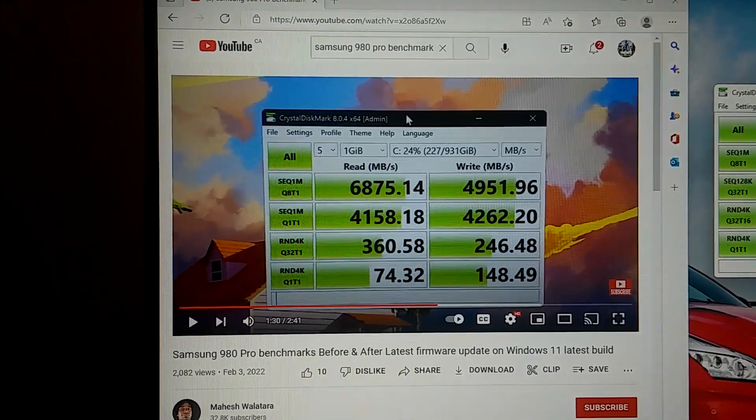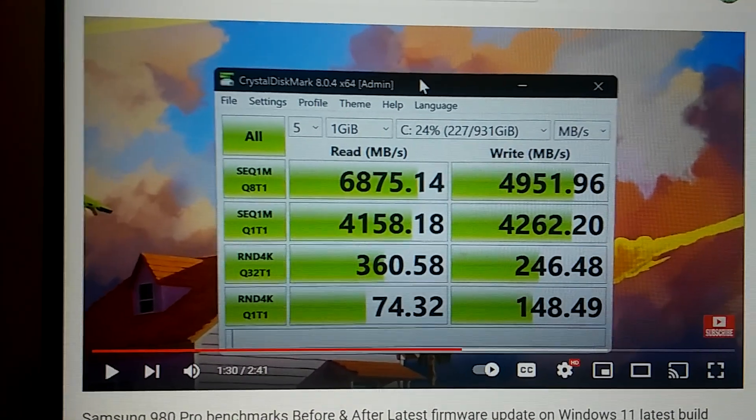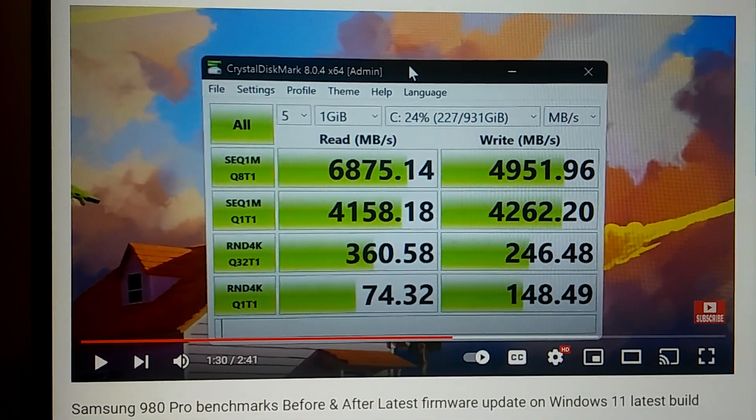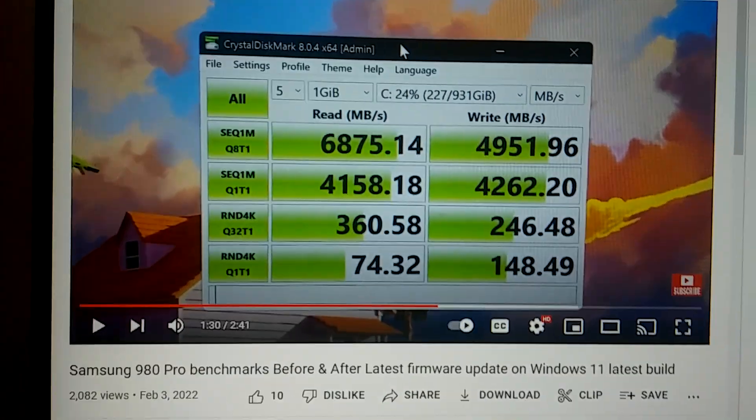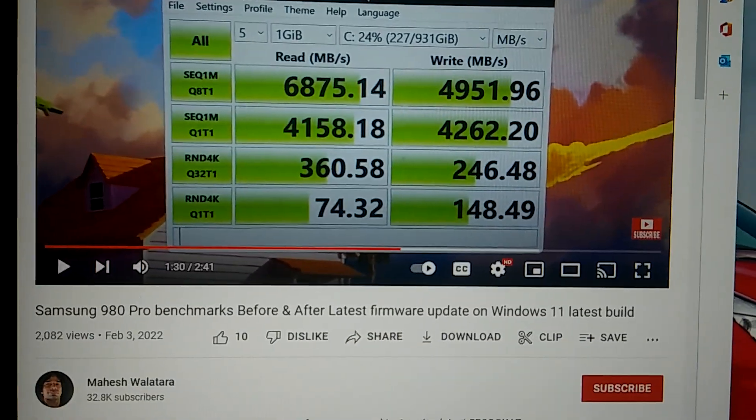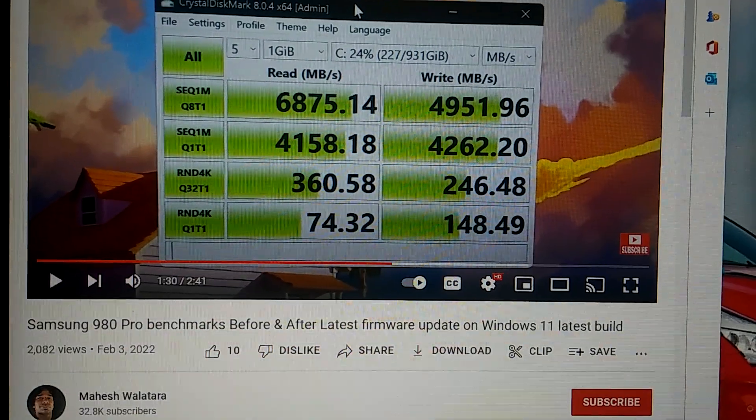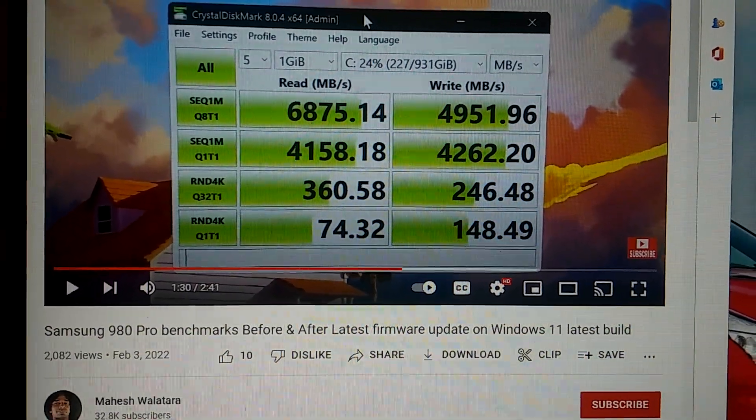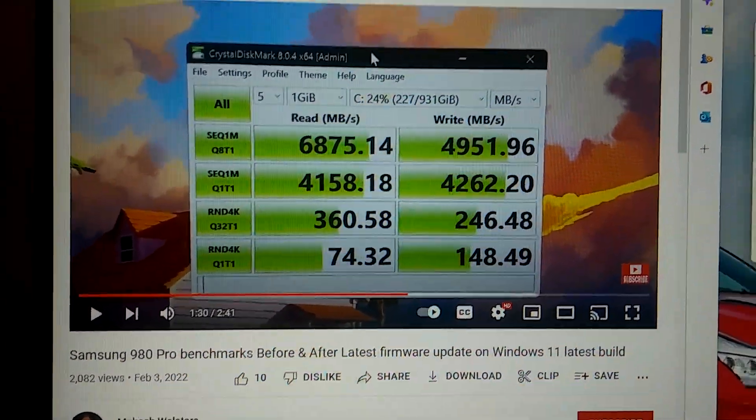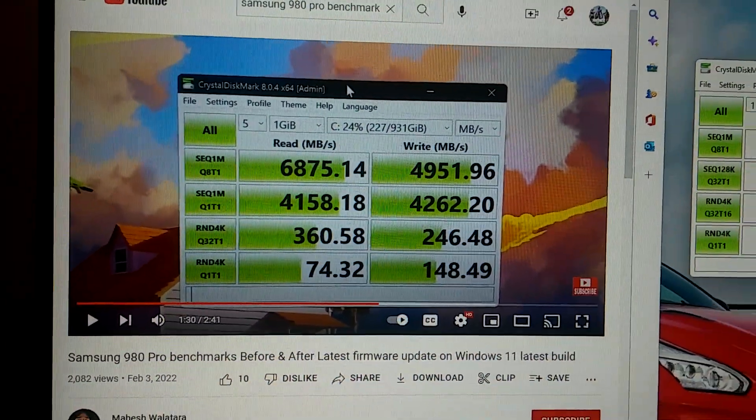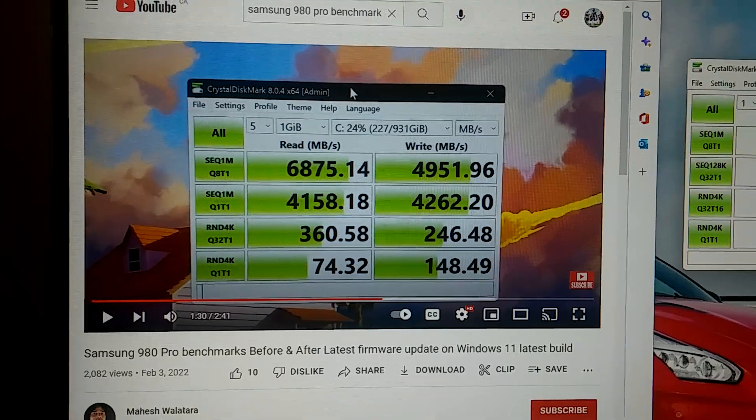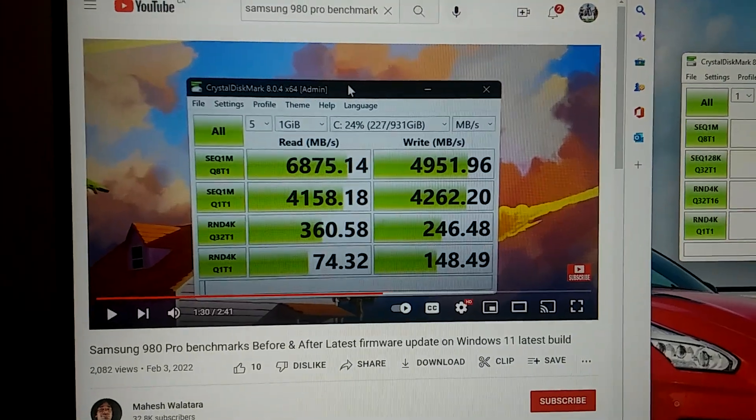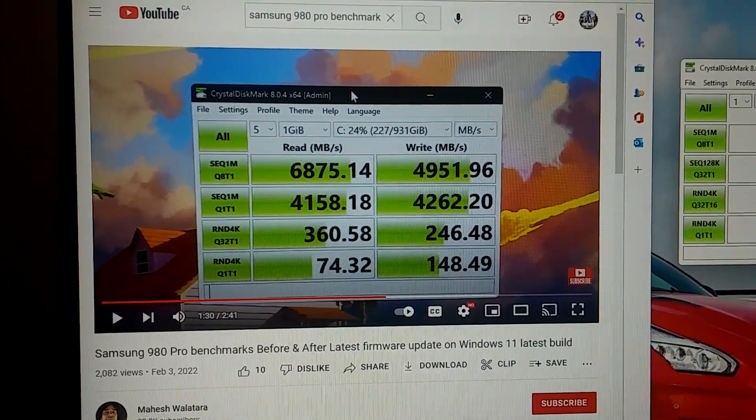As you can see these are the results on the Samsung 980 Pro. He was trying to make it faster by putting in latest firmwares and all that kind of stuff. Those are the results that he got on his Samsung.